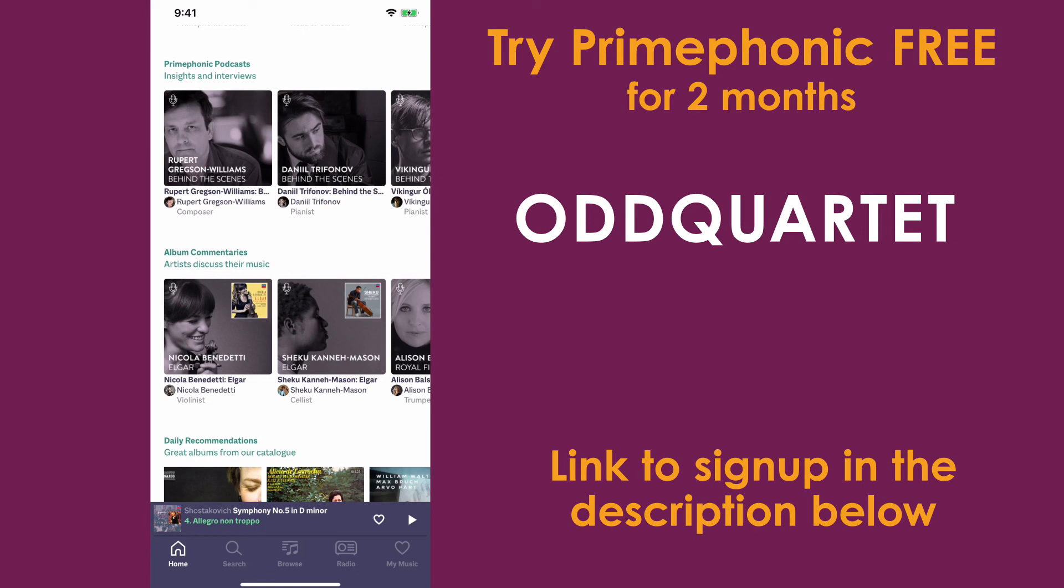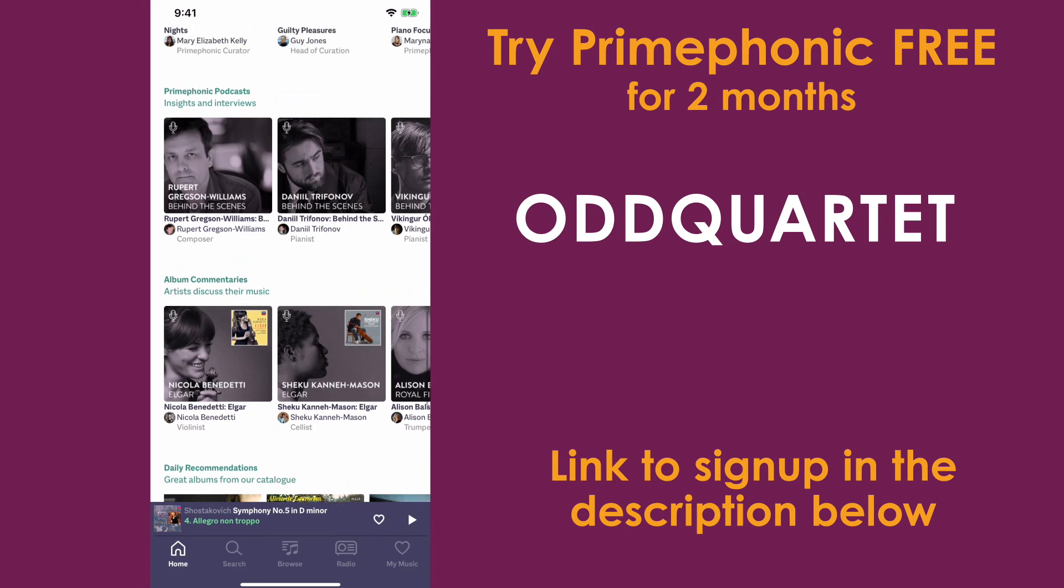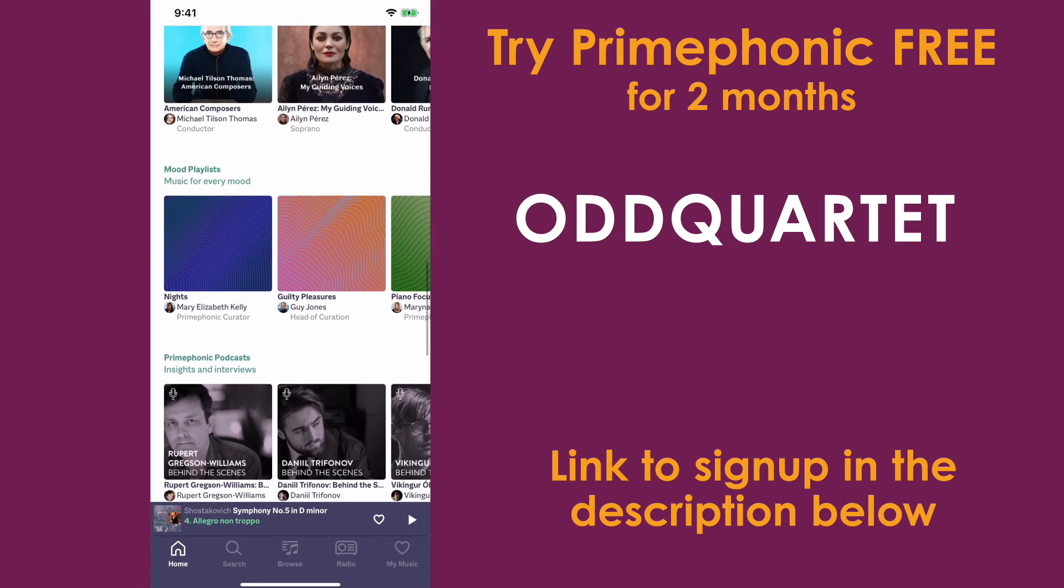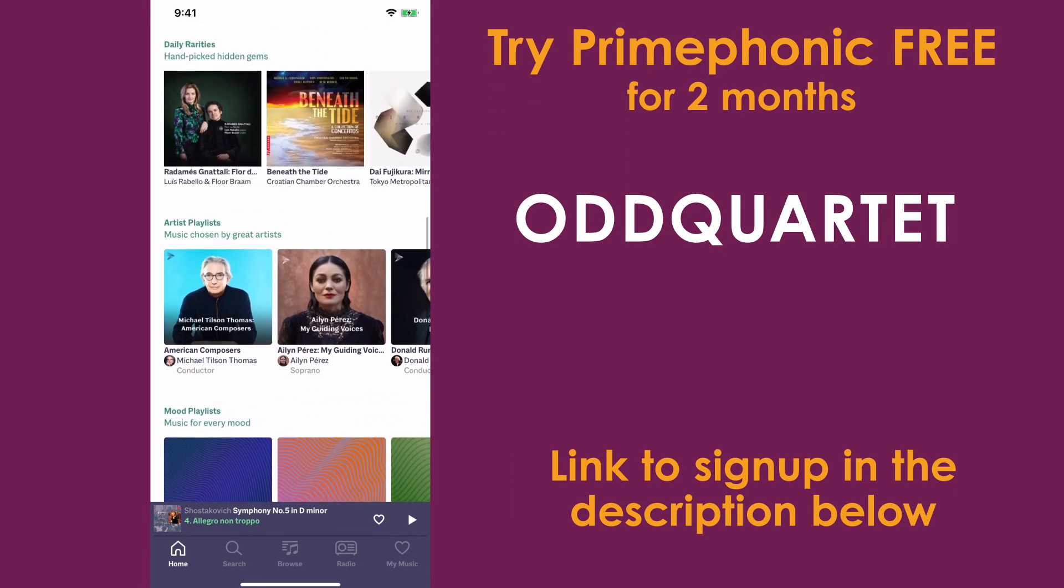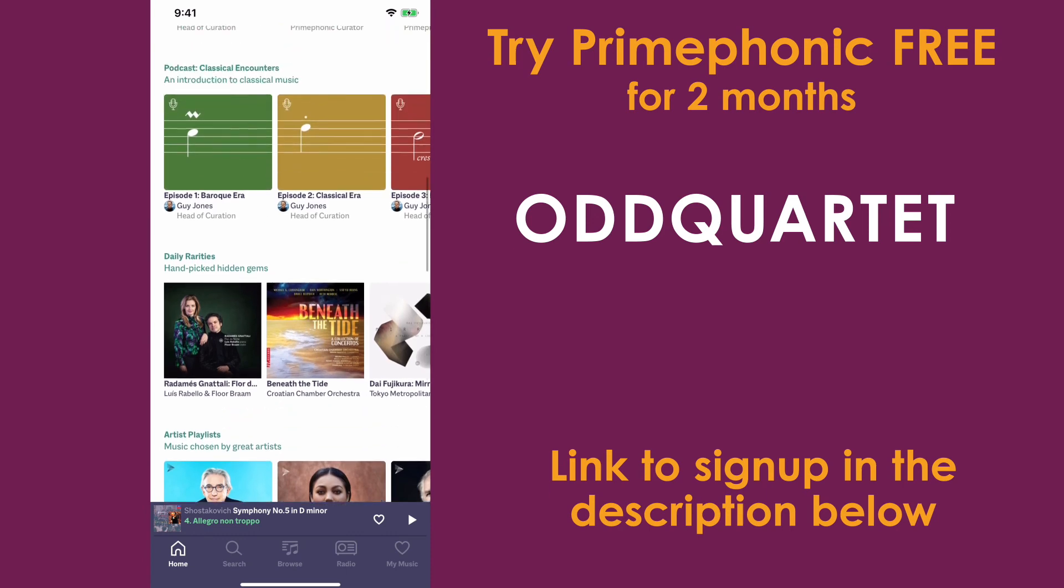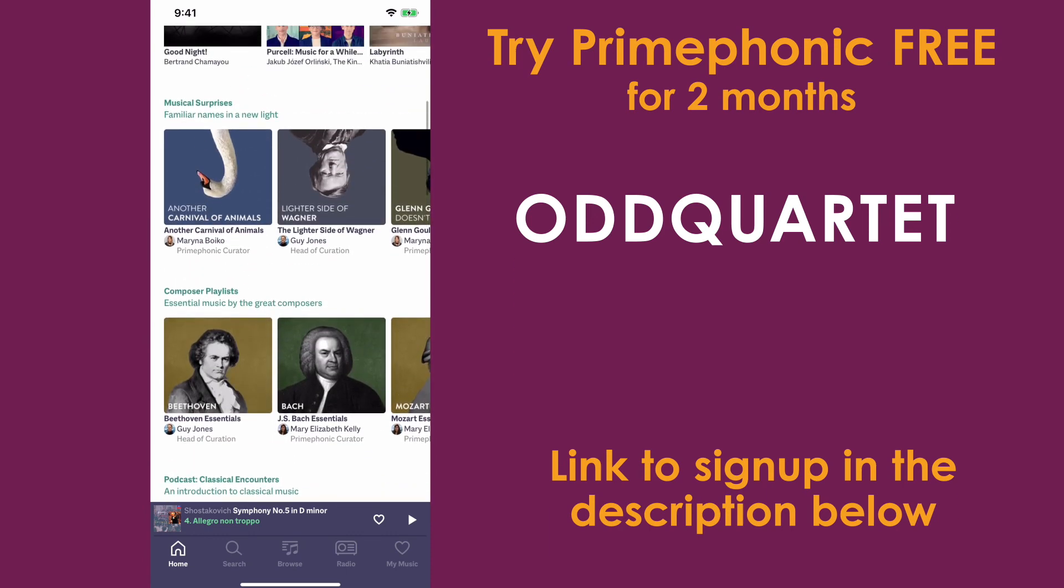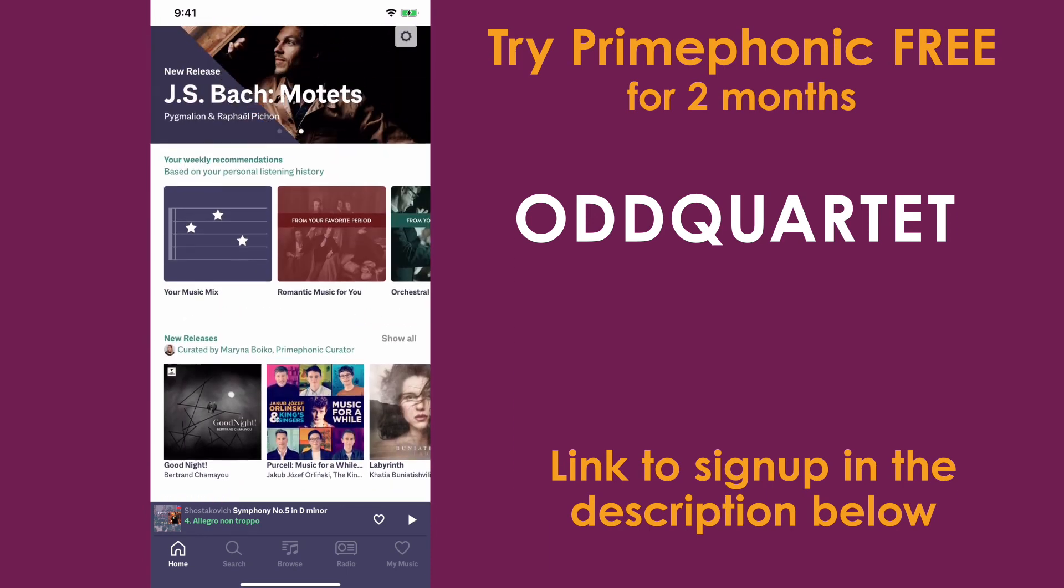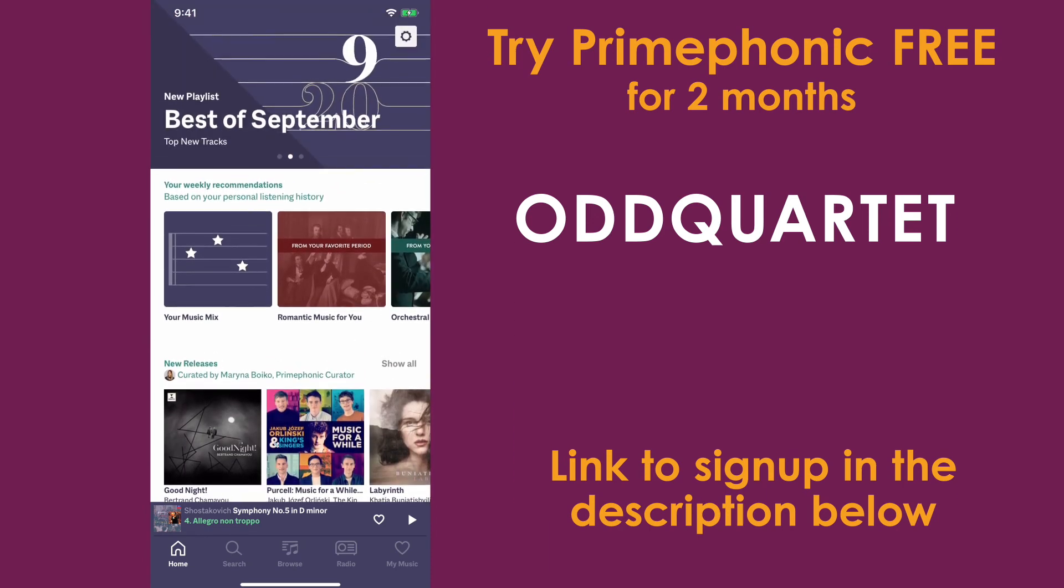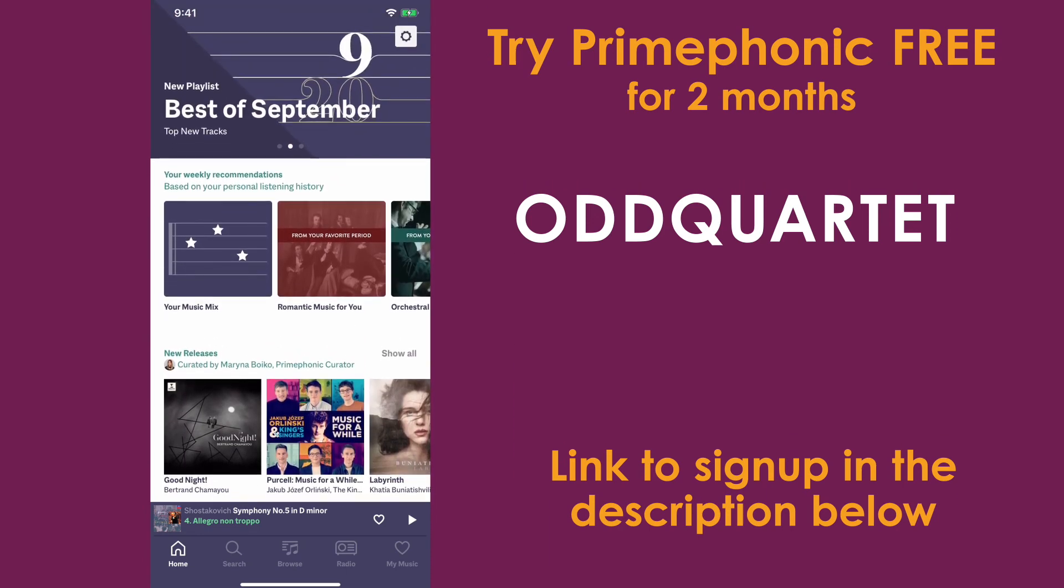Whether you're an old pro and know exactly what you want to listen to, or a newbie who wants to explore all the options, PrimePhonic has the tools for you to find the music you're looking for. Thank you so much to PrimePhonic, and thank you for watching.